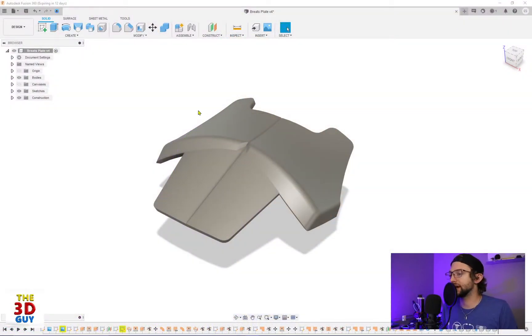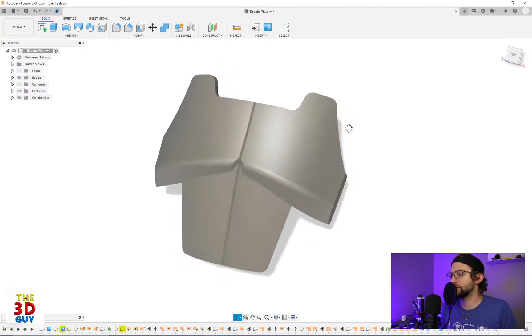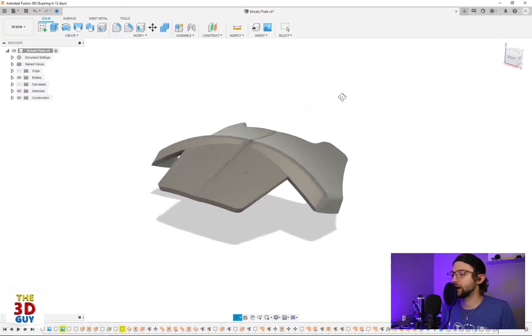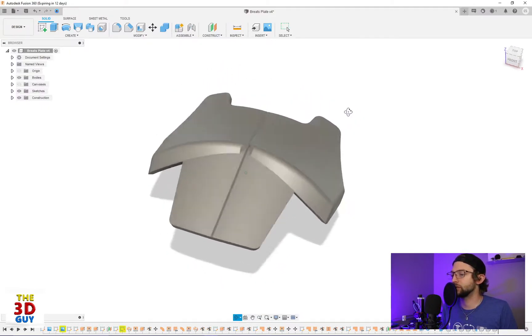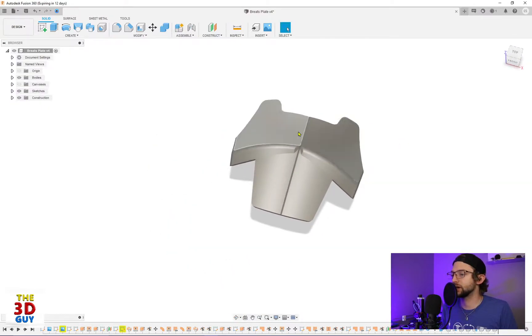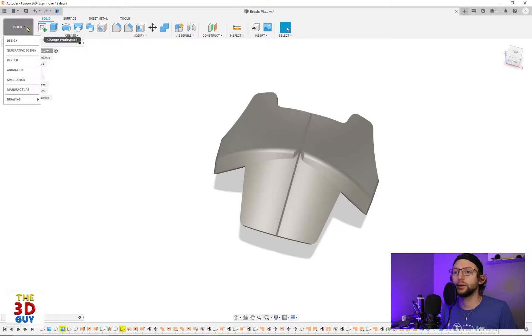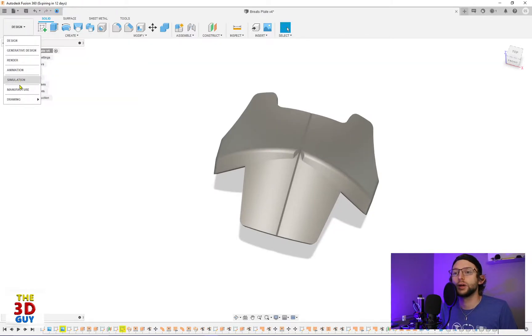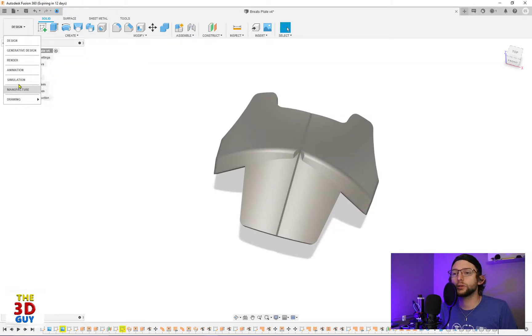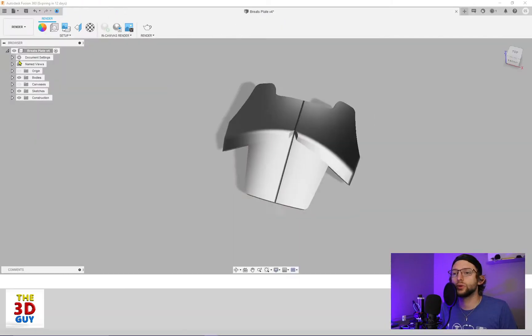So in Fusion 360 I have this breastplate that I modeled up. Probably not the best program to model this kind of stuff, but I did it anyways. And we're going to go to render.